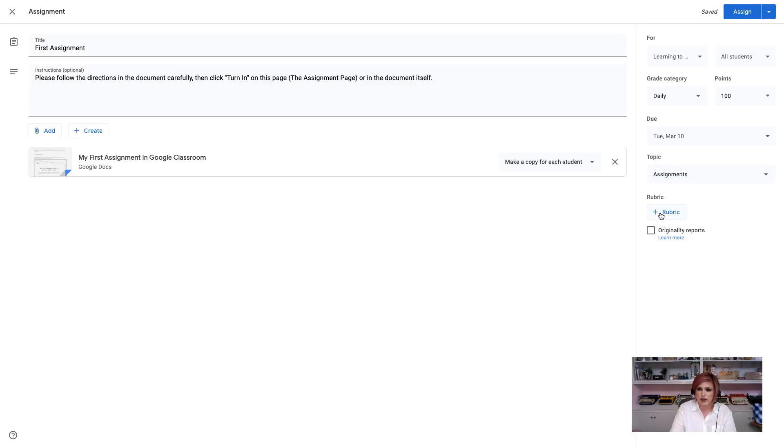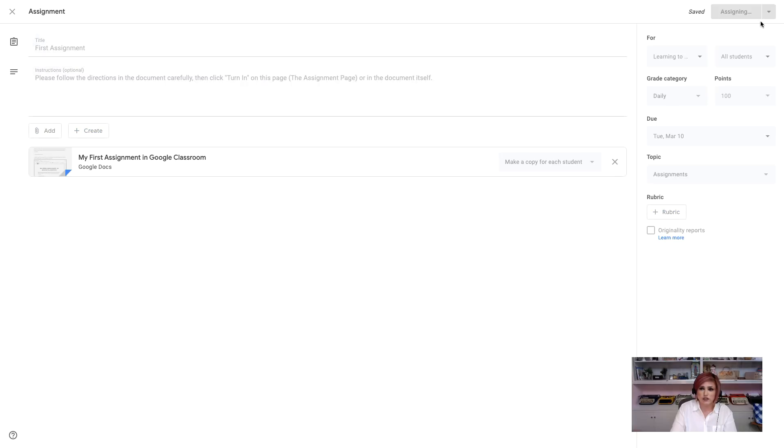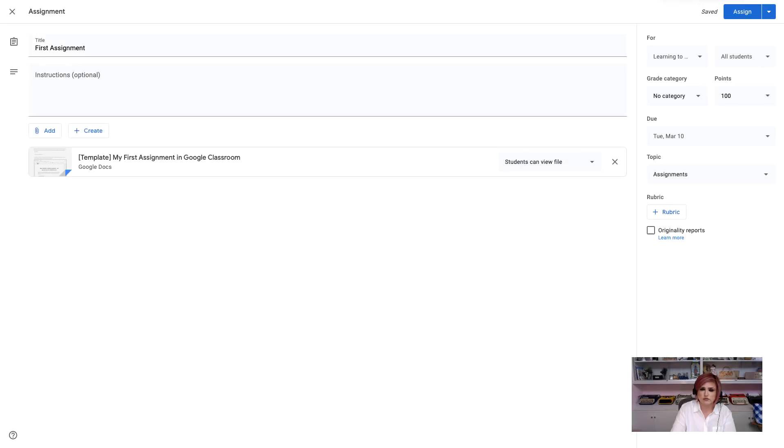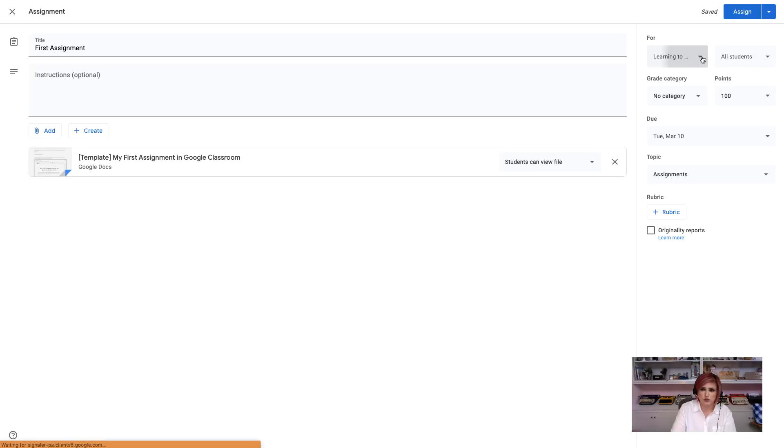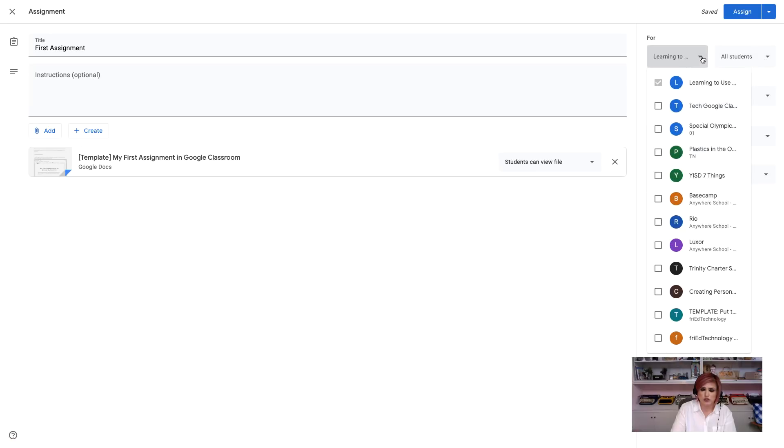And then, if I want, I can create a rubric that goes along with my assignment. So, for today, I'm just going to go ahead and click Assign for the sake of the link of this video. For future reference, I do want you to know that you can also schedule this assignment to post later, save it as a draft, and you can also post it to multiple classrooms if you would like to. That's this button right here.